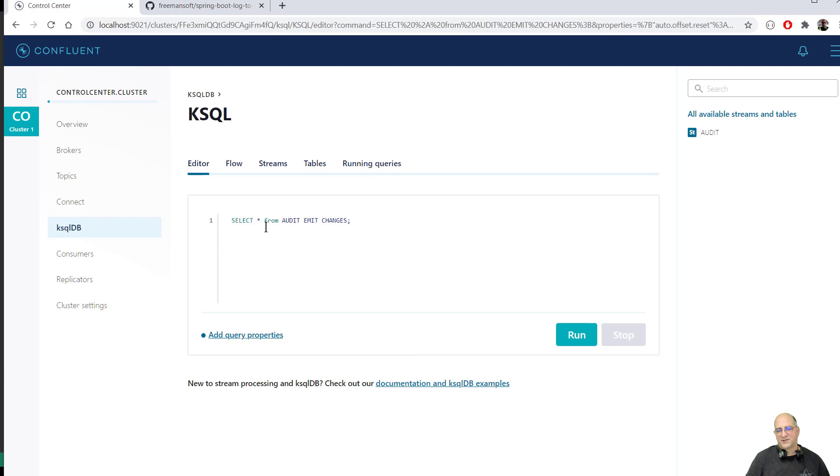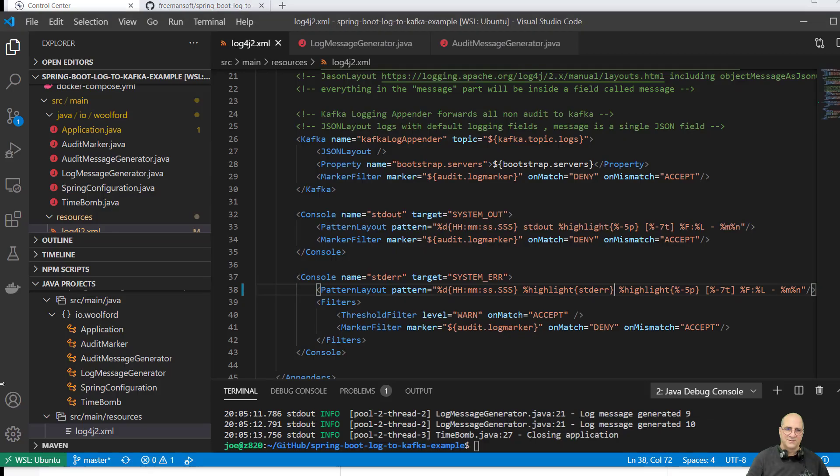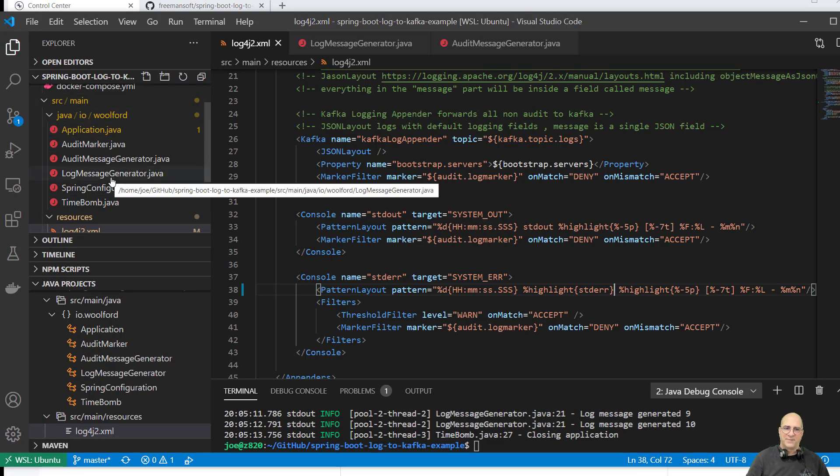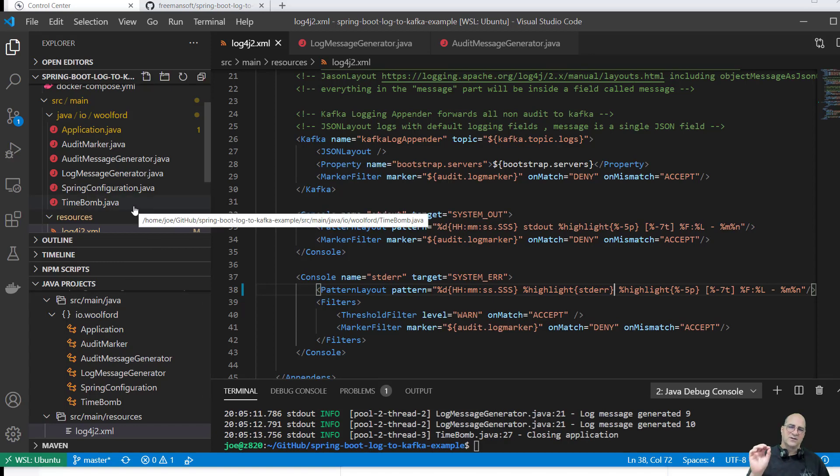So what KSQL is going to do in this screen is just going to run a continuous query against this. So we're going to select star from audit when changes are emitted and we're going to run that. And so no messages are flowing through the system. So there's not anything to see now. So I'm going to come back to the program I showed in the other part. So this is the spring boot app that basically logs to regular, does regular logging. And it also marks certain log messages to be audit messages.